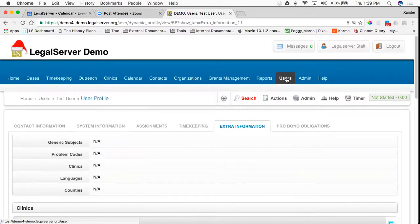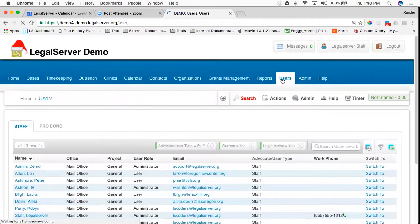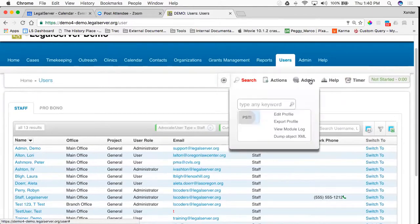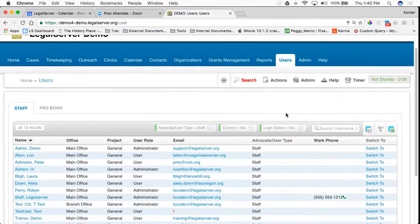Additionally, if I go back to my user page, this section front is also configurable. Again, going up to Admin and going to Edit Profile to change what appears here.